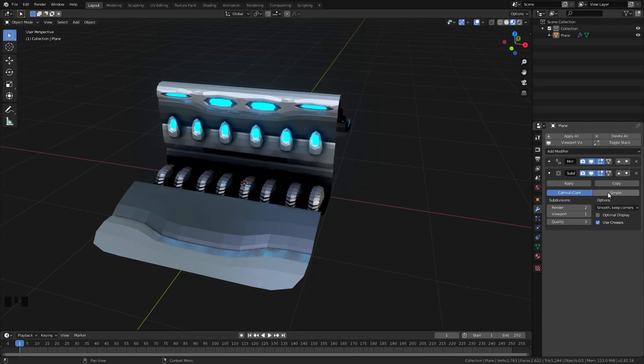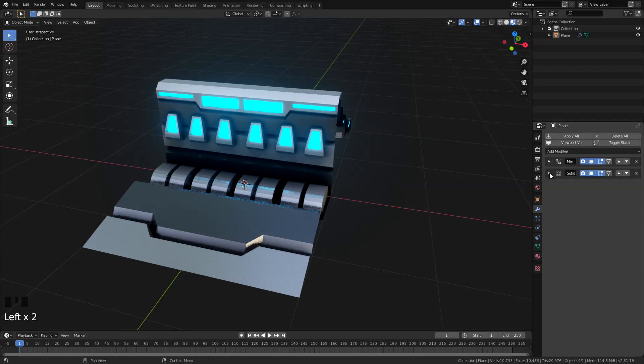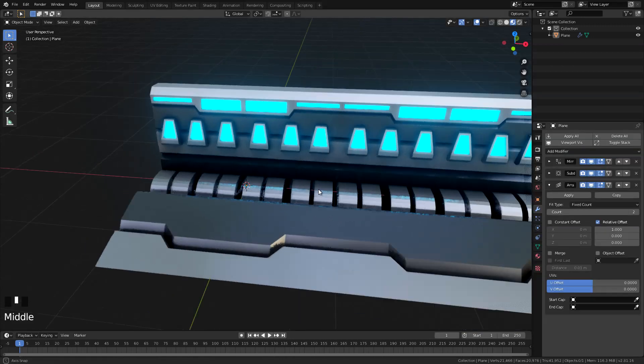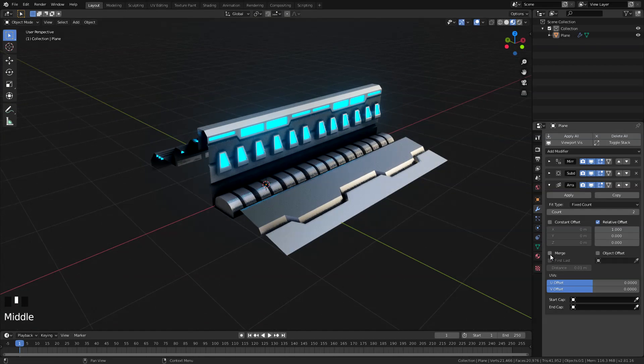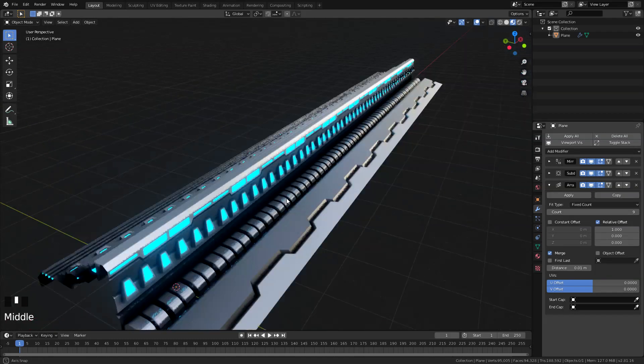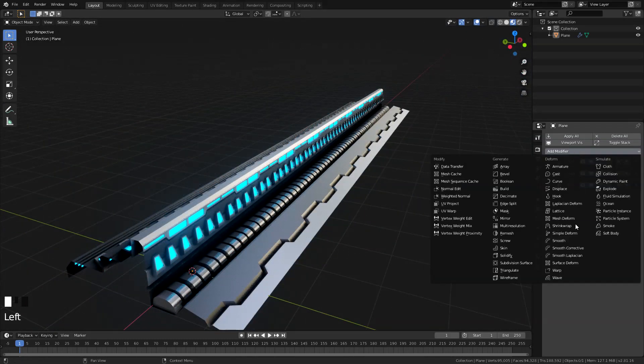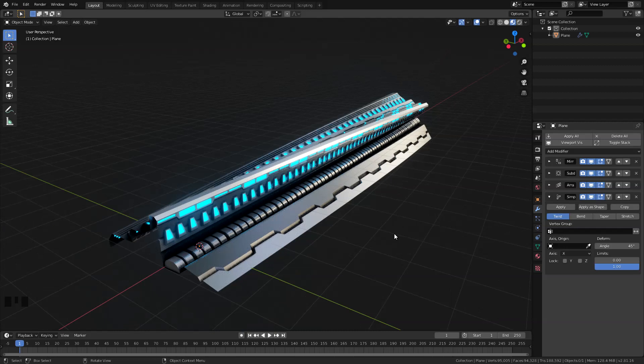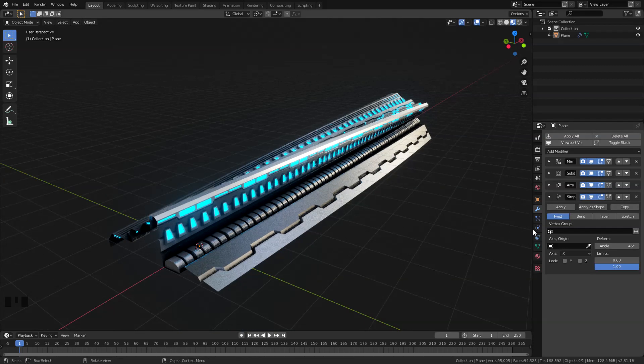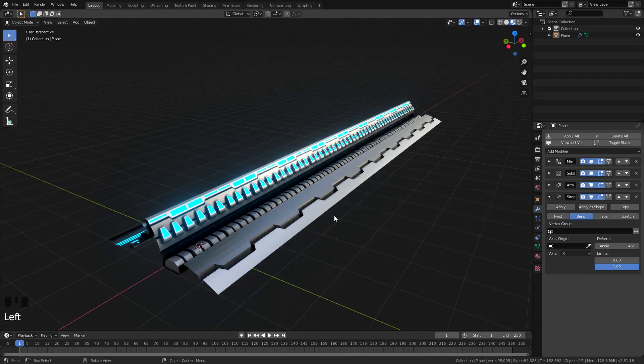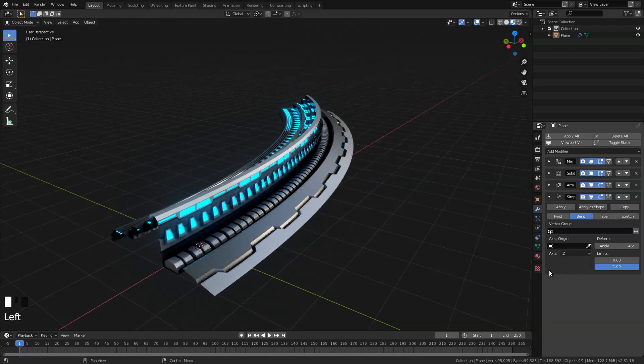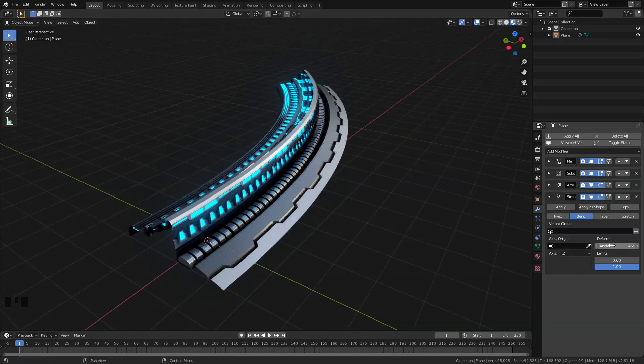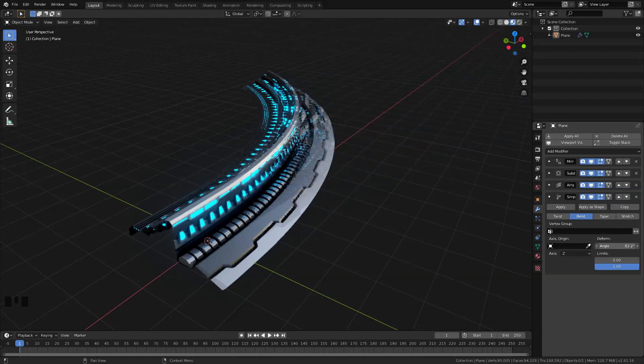And then let's switch this to simple and the viewport subdivision to 2. Next will be the array modifier here. And then let's check the merge and let's set the count to 9. Okay, looking good so far. Now the last modifier will be the simple deform. Now it looks like this because by default it is set to twist. We don't want that, so let's change this to bend.